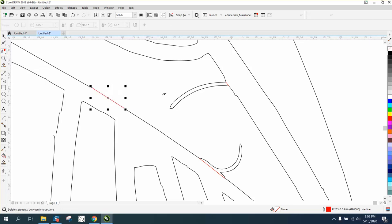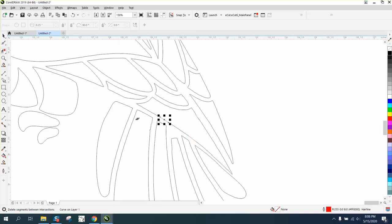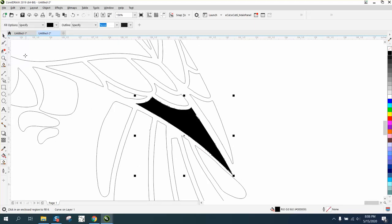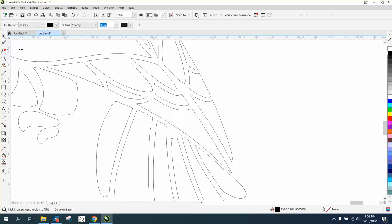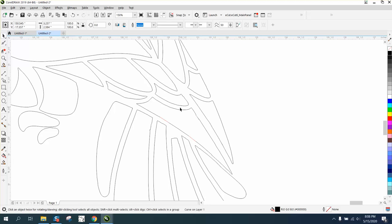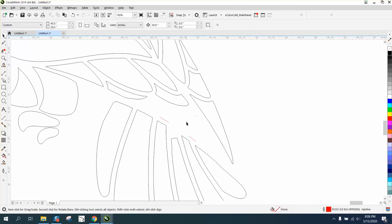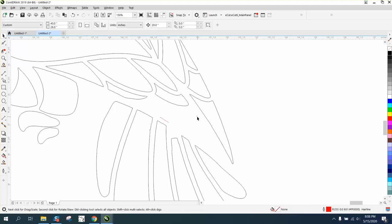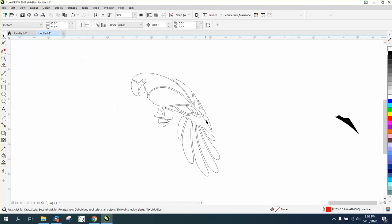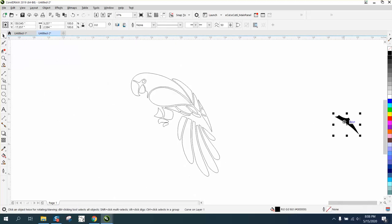Now to fix that, we need to take the smart fill tool, fill that in, nudge it out of the way, and then we can delete this part of the drawing, delete our lines that I used.